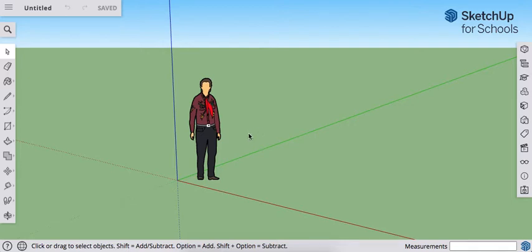Hello everyone. Today we're going to build a whistle. First let's start by making a sphere. This is going to be the ball that's inside the whistle.